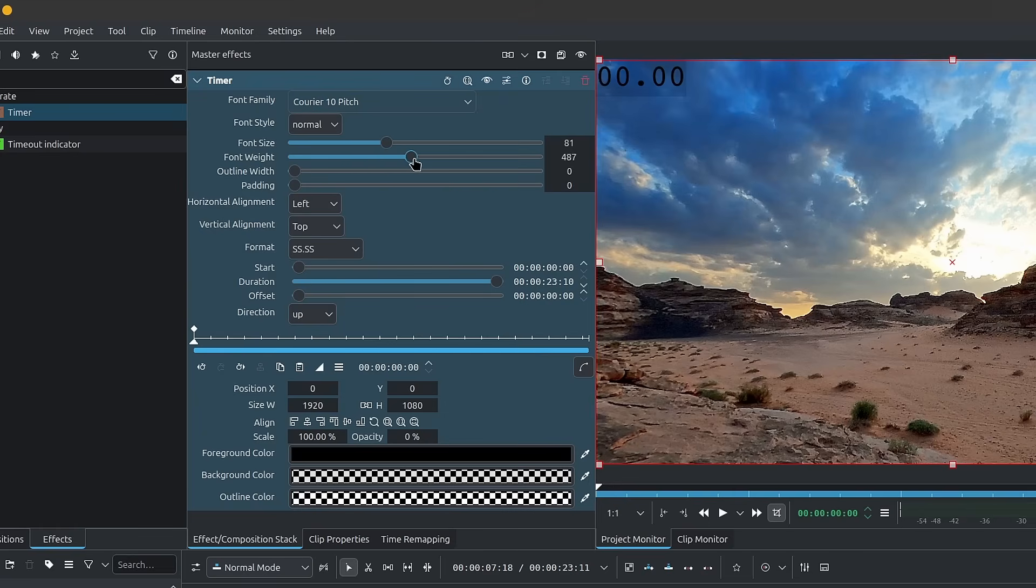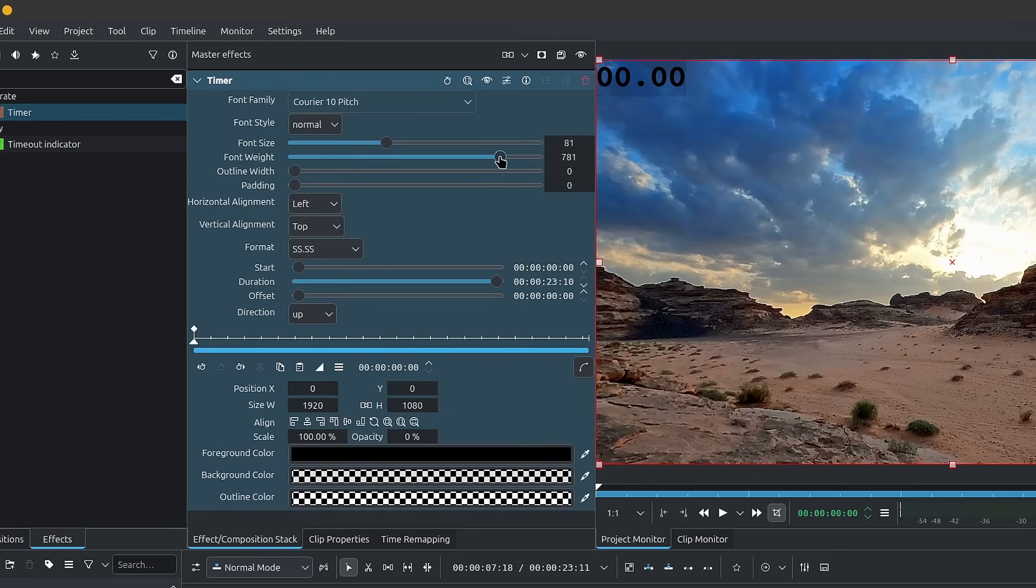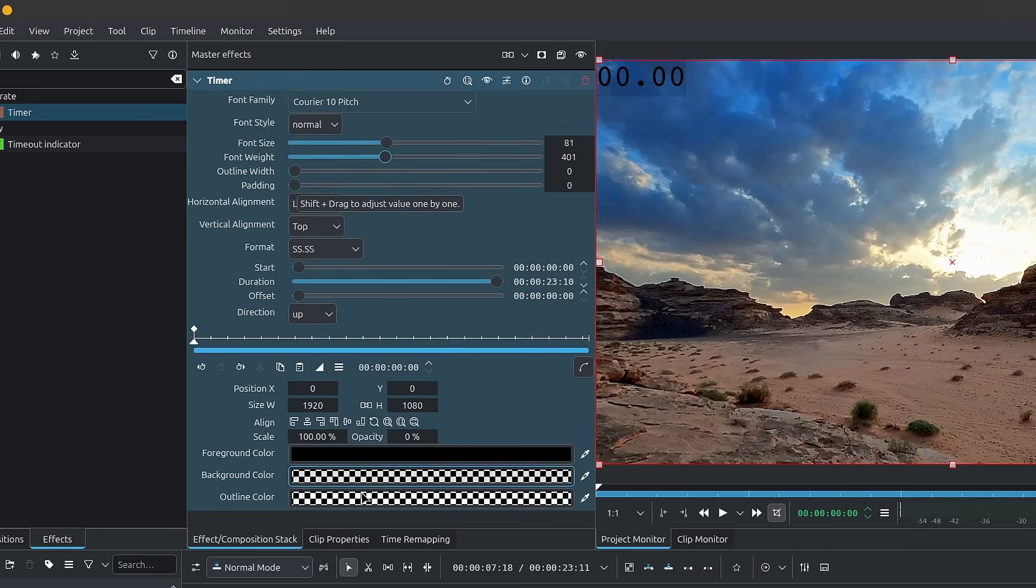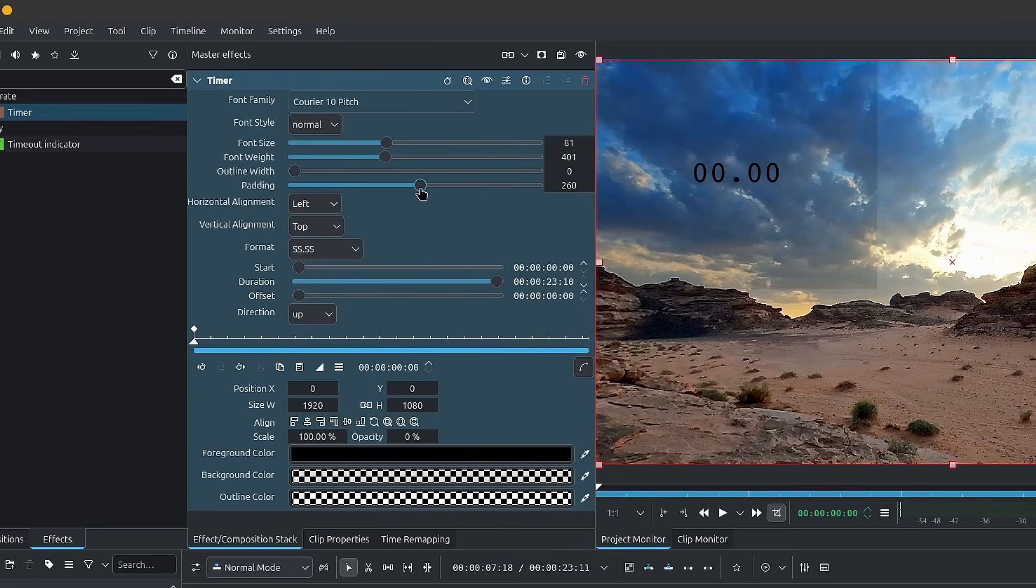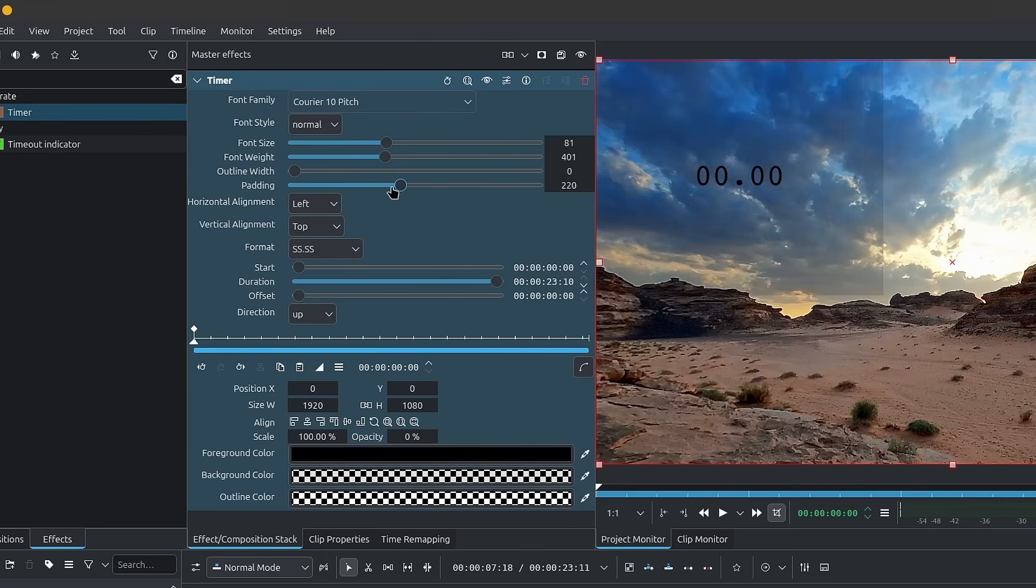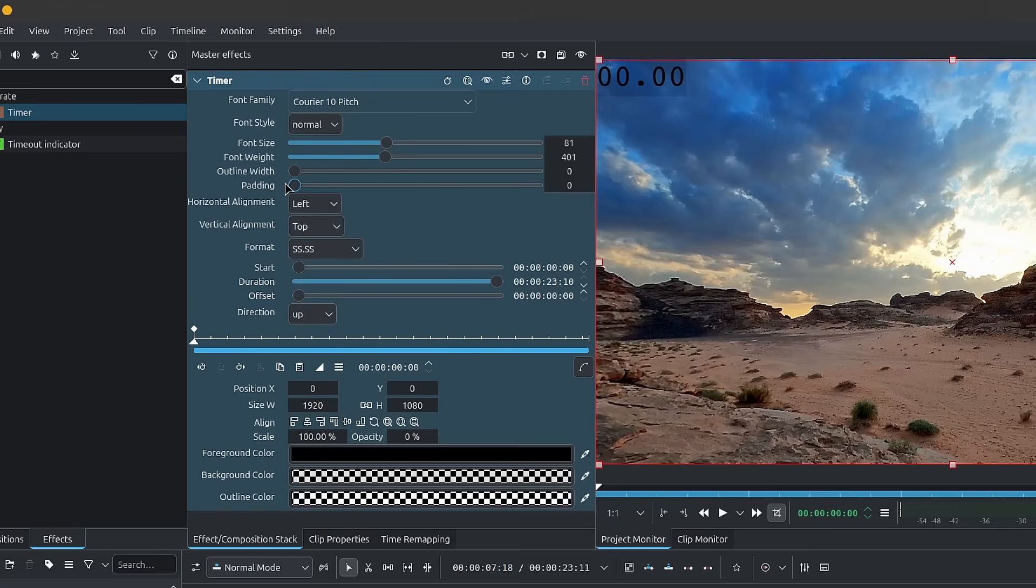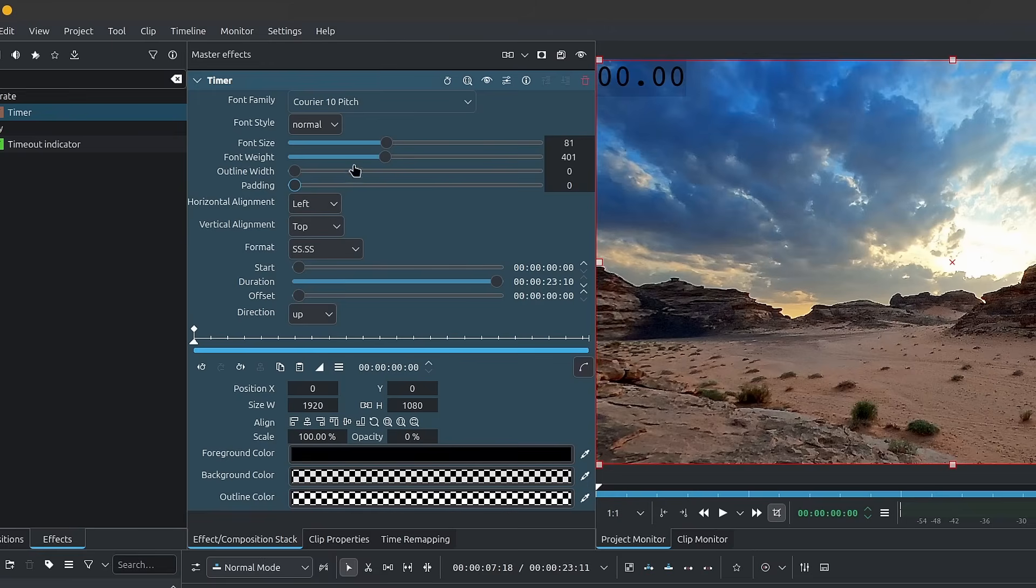The font weight kind of takes it from normal to bold to black as you increase it. Now, I think this will depend on the font that you're using. Then we have the outline width, but we don't have an outline color just yet, so this won't really do anything. Finally, we have the padding, which is this box around our text that you can see. It has a transparency. This is the transparency here from background color. So we'll get into that in just a moment.